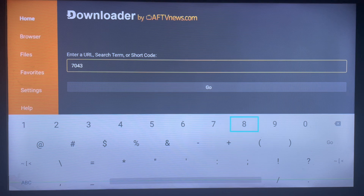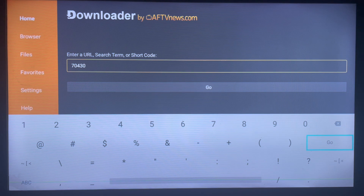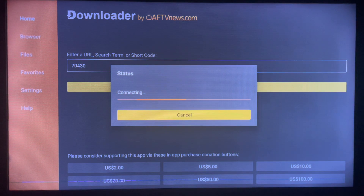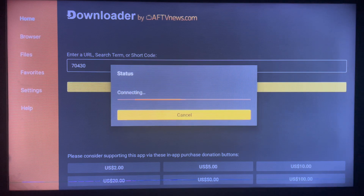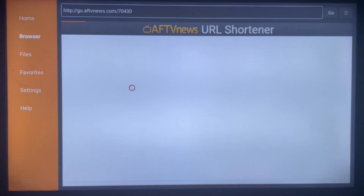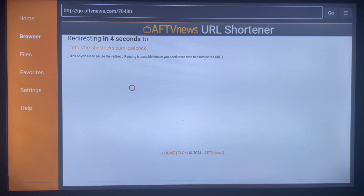So how does this code work? When you type in the right code, all you have to do is click Go, and the application you are searching for is just going to start downloading — without you having to do anything else. It's going to redirect you to a page and download the file directly to your smart TV or Android TV.